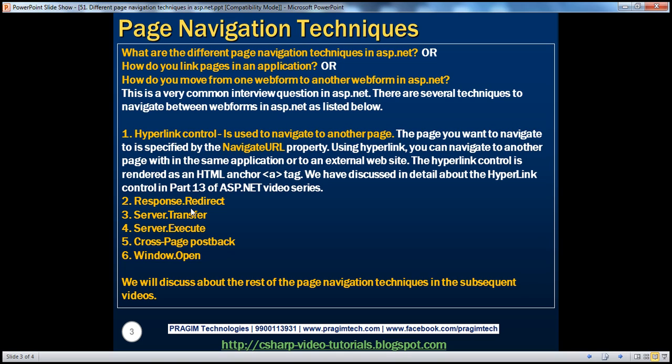In this session, we'll talk about the hyperlink control. In fact, we have spoken about the hyperlink control in part 13 of the ASP.NET video series. If you haven't watched that part, I would strongly encourage you to do so before continuing with the session.